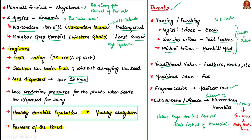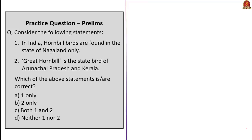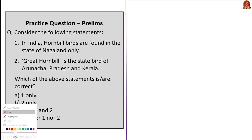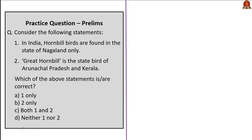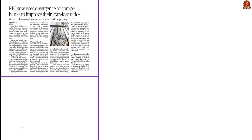The next threat to hornbill population is the fragmentation of forests, which leads to habitat loss. Another threat is a possible catastrophe or disease that could attack endemic hornbills, especially the Narcondum hornbill. If that happened, it would make the entire species extinct since the Narcondum hornbill is endemic to Narcondum Island only — the same scenario can be applied to the Gir lions, which are the only Asiatic lion species endemic to the Gir forests of Gujarat. With this, we come to the end of the analysis of this news article.